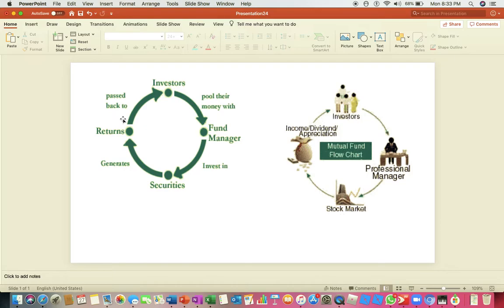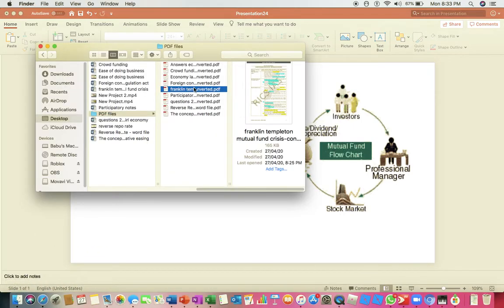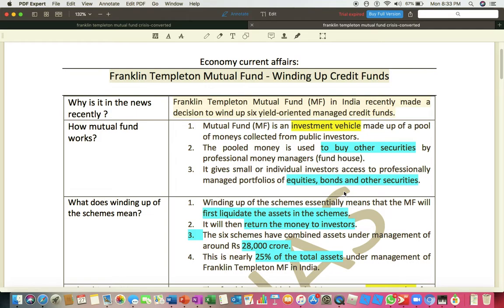We want to understand what happened in the market recently because of which Franklin Templeton decided to liquidate or close six credit funds. The fund manager Franklin Templeton had invested money in the stock exchange, specifically in debt funds — meaning bonds and debentures of companies. Franklin Templeton invested money in debt funds in the form of bonds and debentures of companies, especially IL&FS, Reliance Communications, SL Group, Vodafone Idea, and others.